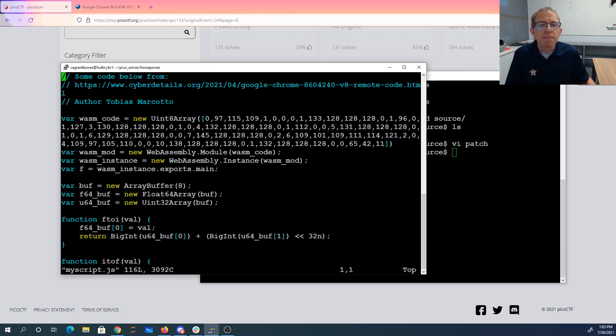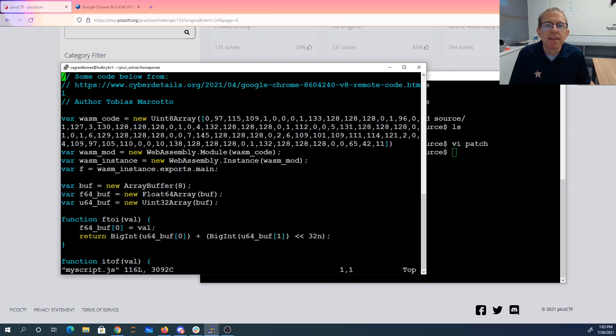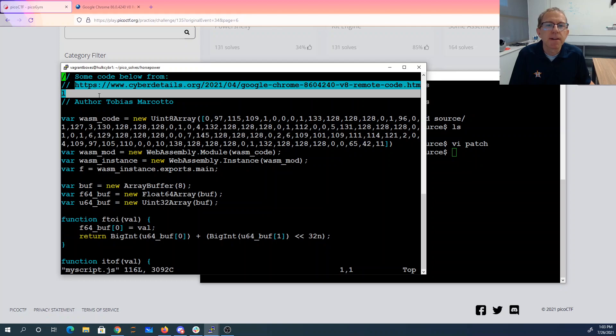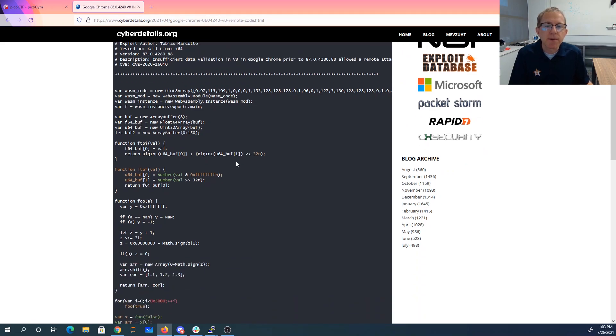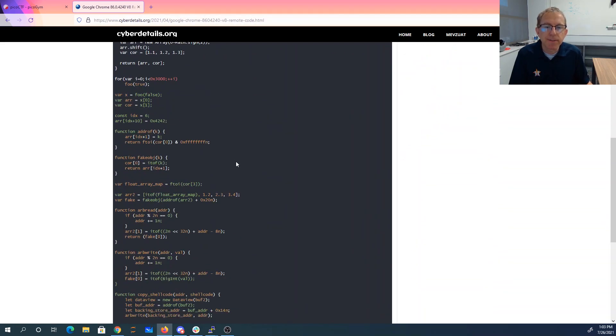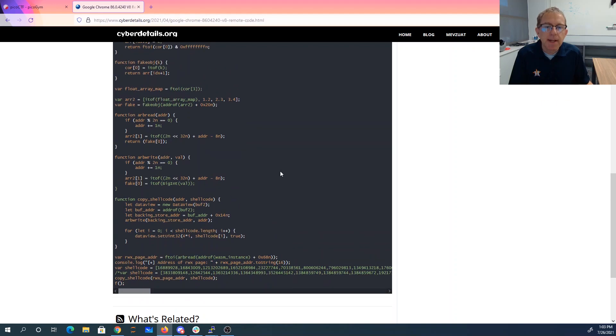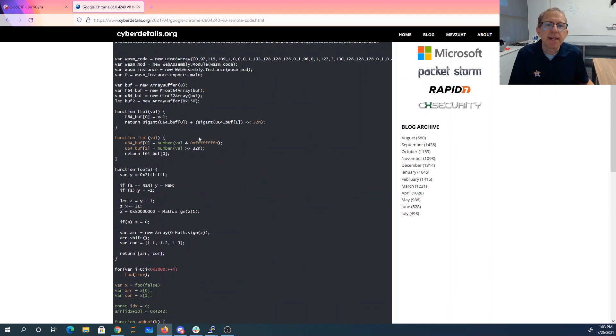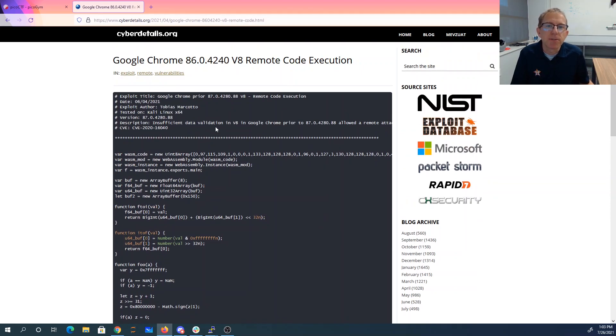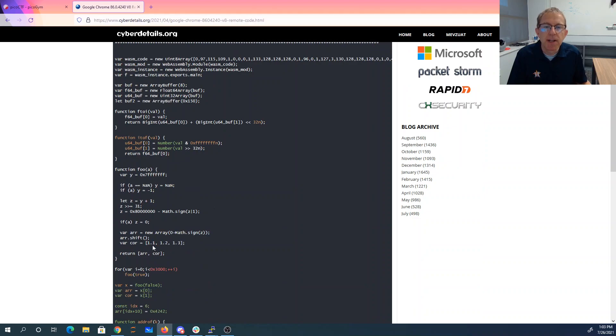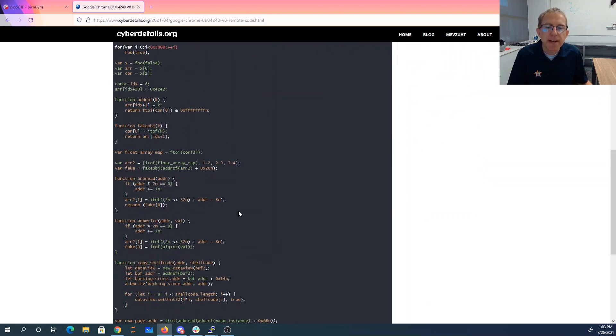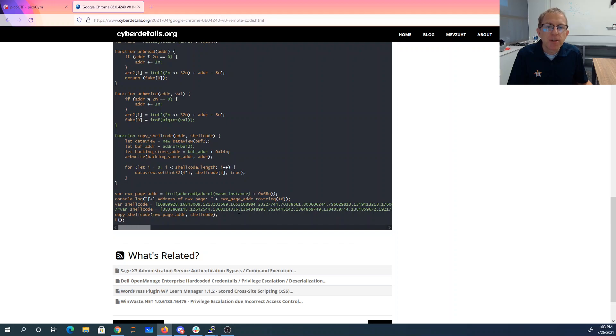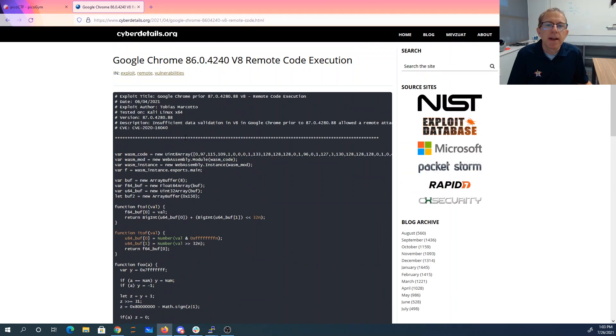All right, so my solution is inspired by this vulnerability in Chrome here from Tobias Mercado. And what's going on here is basically, here in the actual Chrome exploit, they don't have the advantage of the set horsepower, which is why this foo method is doing a lot of work. Then eventually, you can get a WebAssembly module.